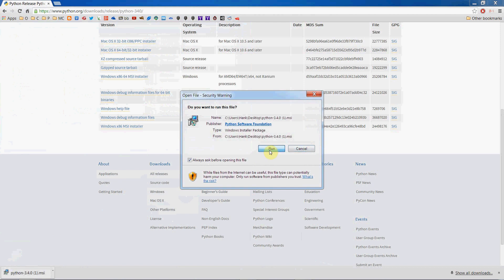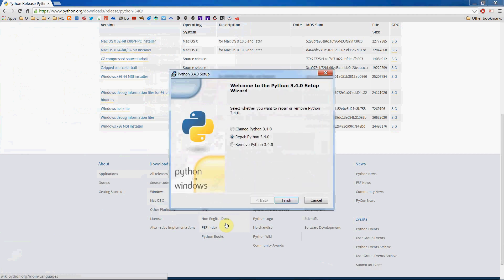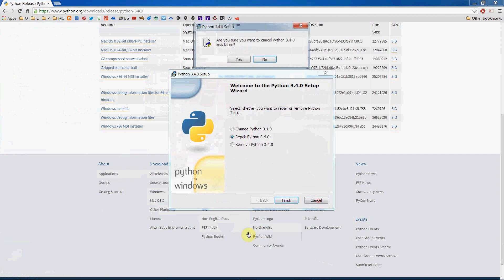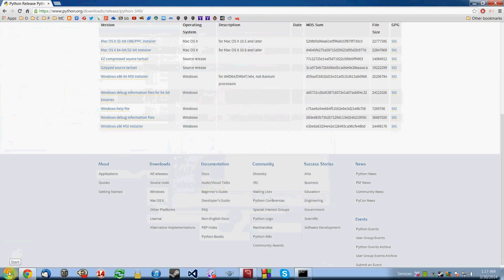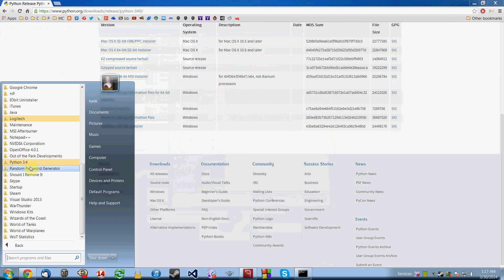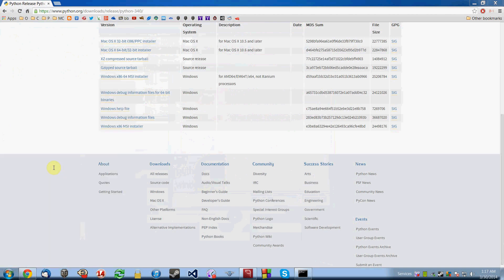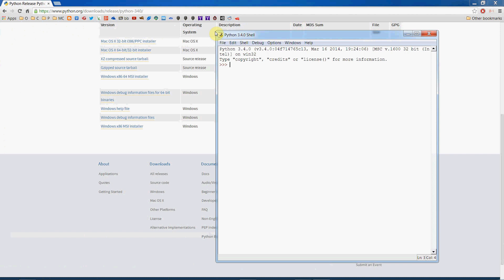Once you've downloaded it, double-click to run it. I already installed it, but once you run the installer just choose the defaults for everything. When you're done with the install, go to your Start menu, go to All Programs, find Python 3.4, and choose IDLE — the Python GUI. IDLE is the integrated development environment that comes with the Python programming language.